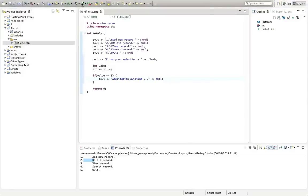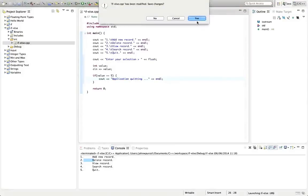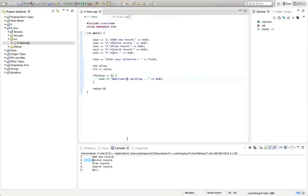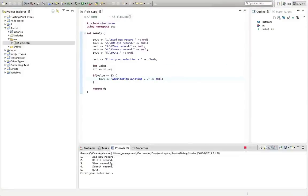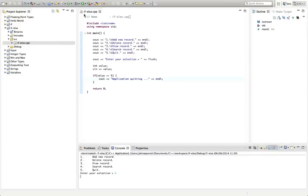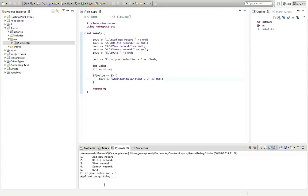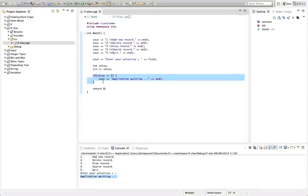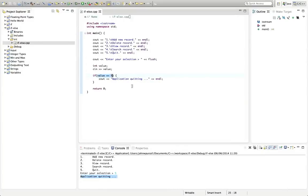So if I run this now, if I enter like four or something, it doesn't say anything. Nothing happens because I haven't told it to do anything. If I hit five, it's going to say application quitting. So we've seen this in the last tutorial. The only difference was we use strings there, but this works very well with integers as well.